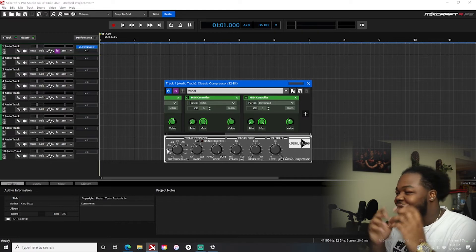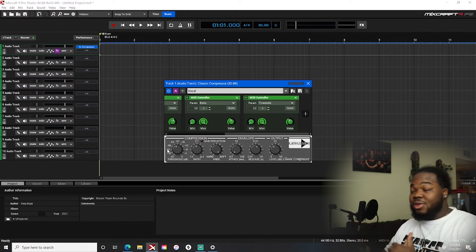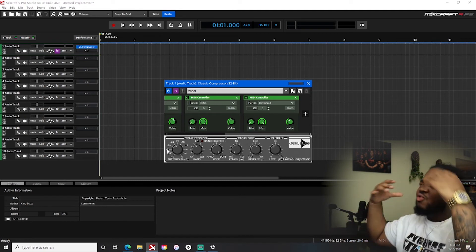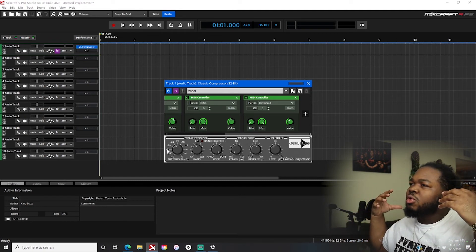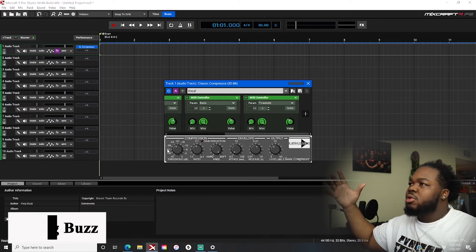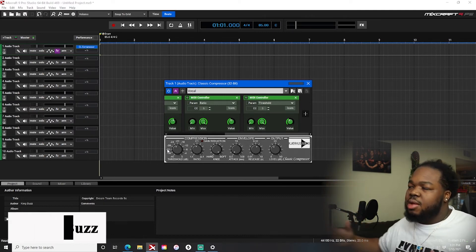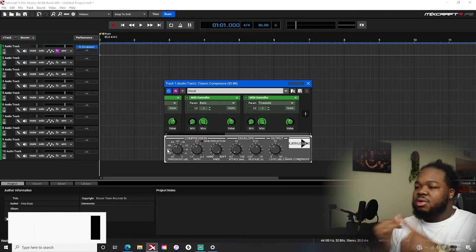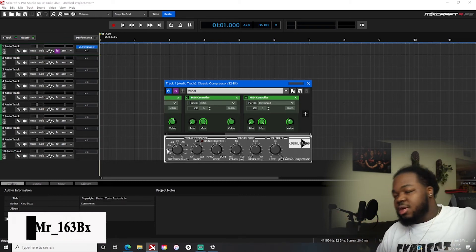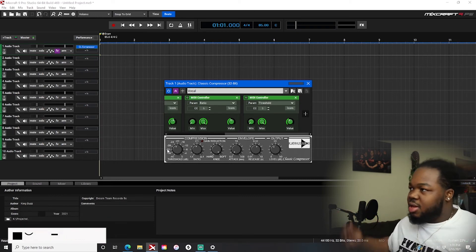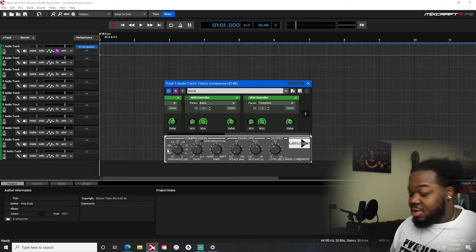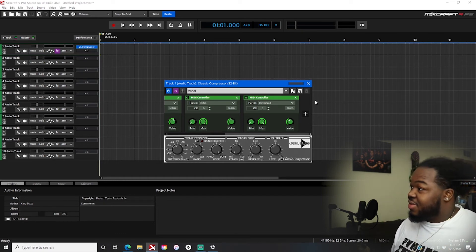Anyways, that's what I wanted to show y'all — how to set up your MIDI controller to control your regular options inside of Mixcraft like playback buttons and your low end, high end, and all that. And you can also use it to control your plugins. Boom, there you have it.